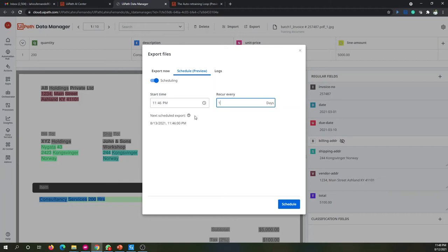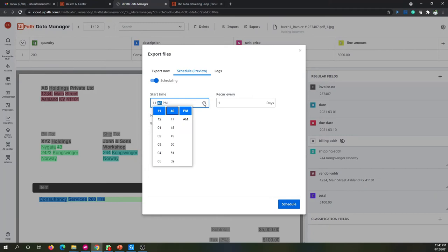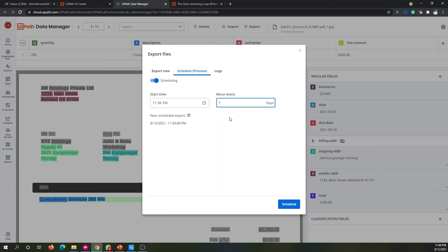Let's schedule it in our scenario. It's currently 11:46, so let's set the time to about two minutes from now — 7:50 — and set it to recur every seven days. You can see the next scheduled export will happen today in about two minutes. Let's click on Schedule.